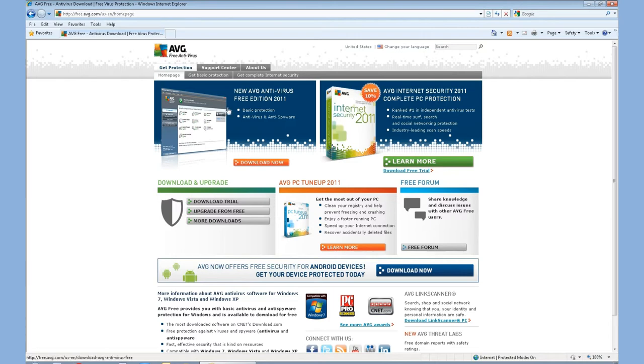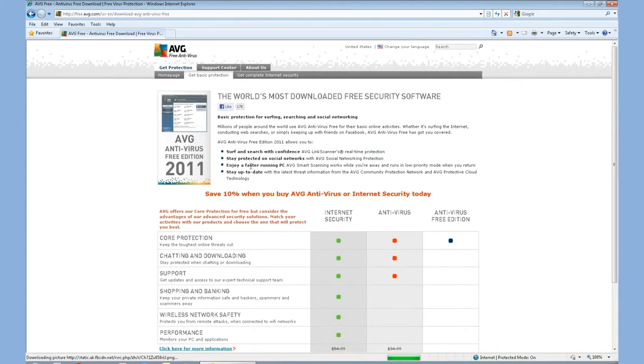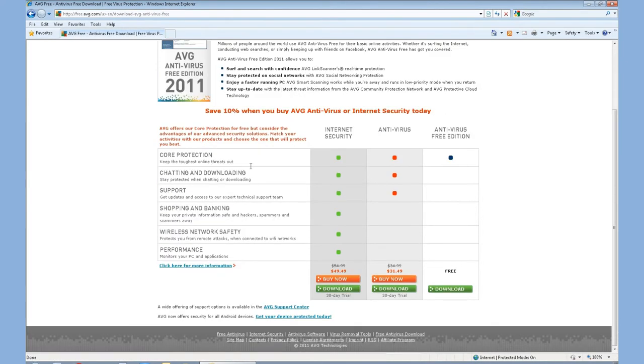Right over here, we have the new AVG edition 2011. If we go ahead and click download now, it'll outline what it does offer.